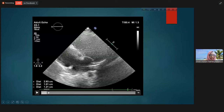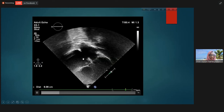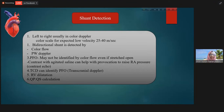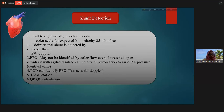Here is a patient from our cath lab where we are measuring the rims. This is the shunt direction, and these are the rims: the AV rim, the anterior inferior rim, and the superior rim. For shunt detection, we use color Doppler with a color scale of 25 to 40 cm/s, which is appropriate for these low-velocity jets. Bidirectional shunt can be detected by color flow and PW Doppler. We can also calculate QP, QS, and pulmonary vascular resistance from the machine software.